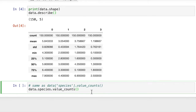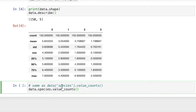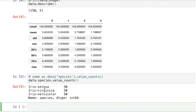Now we're going to look at value counts, since one thing describe didn't show is how many of each species we have in the data set. We can look at data.species.value_counts — that will give us a count of the number of species. You can use data.species or data with square brackets and the column name 'species' — two different ways to access that column. We see we have three different species of flowers, and we have exactly 50 of each.